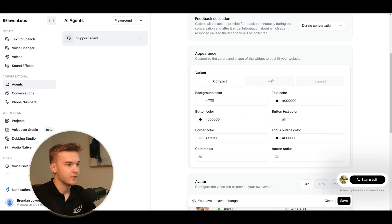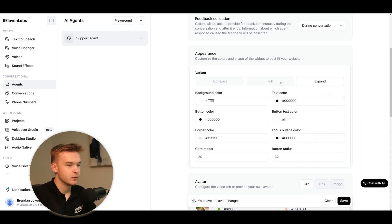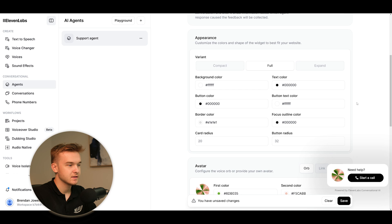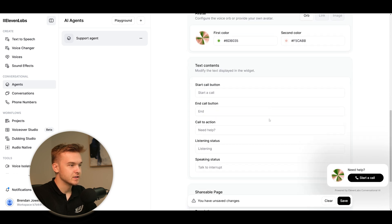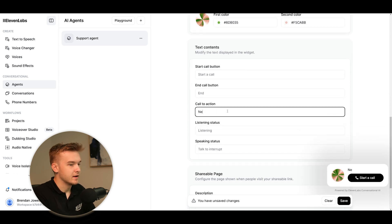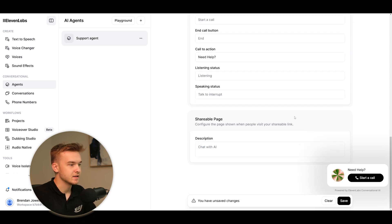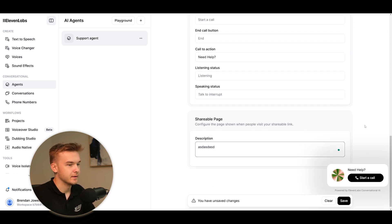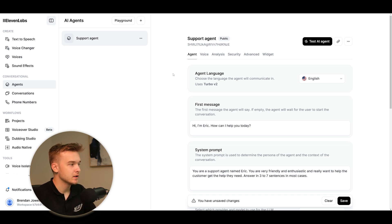We can change the variant for how it actually looks - smaller, a bit bigger, and then obviously a bit bigger there as well. Avatar - just change the profile picture. We can change the text contents, call to actions and things like that. We can add in different aspects to it. We can just have that as customized as possible and shareable page. We can add in just whatever in here. And then of course, we can connect a phone number to this agent as well.